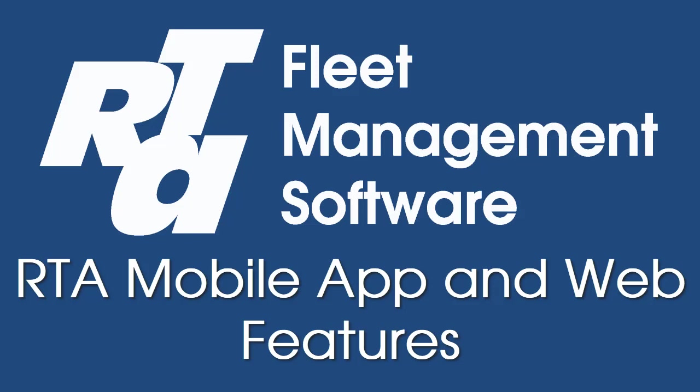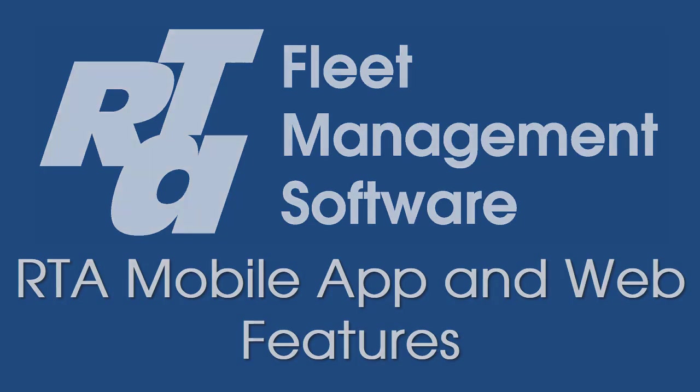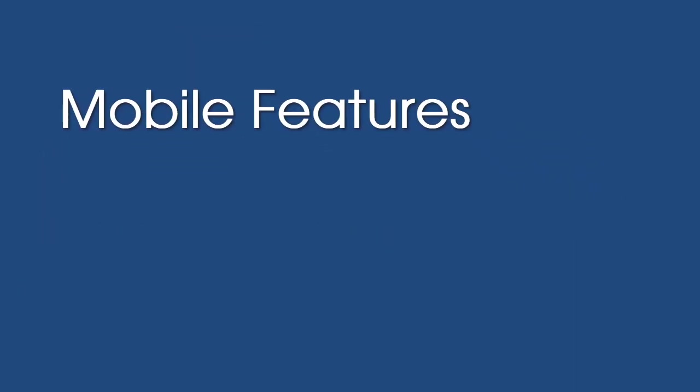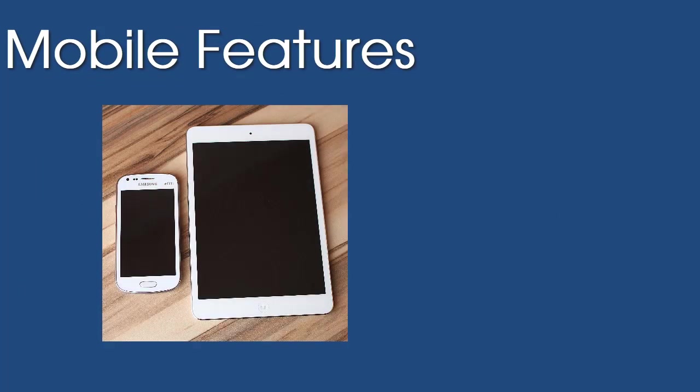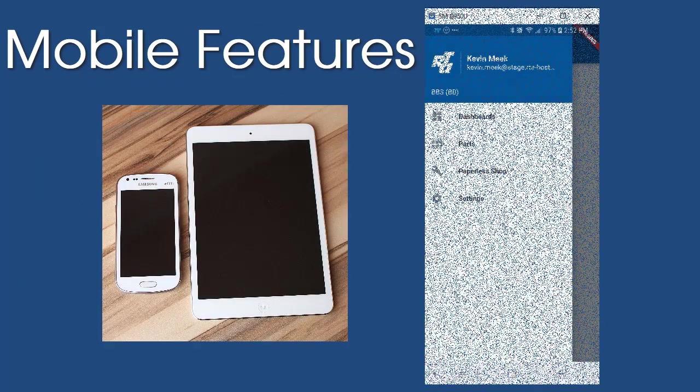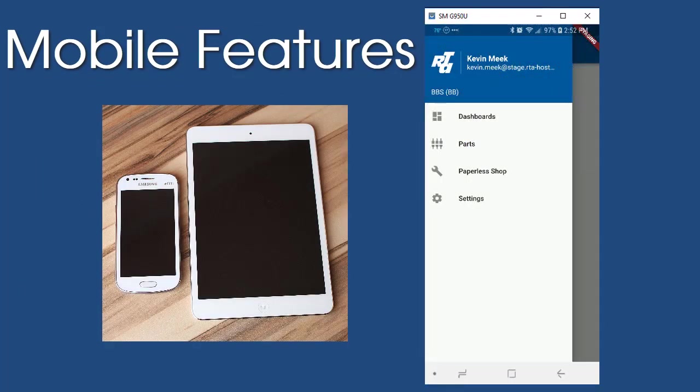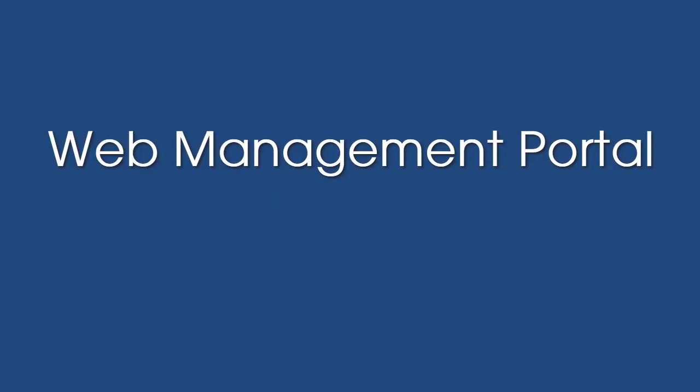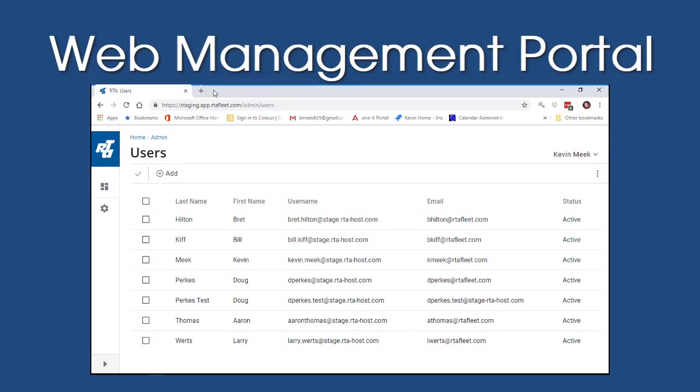Hello and welcome to the RTA mobile app and web features presentation. In this presentation, we will showcase several new mobile features that our hosted SaaS customers can look forward to using, as well as a user management feature in our web platform.